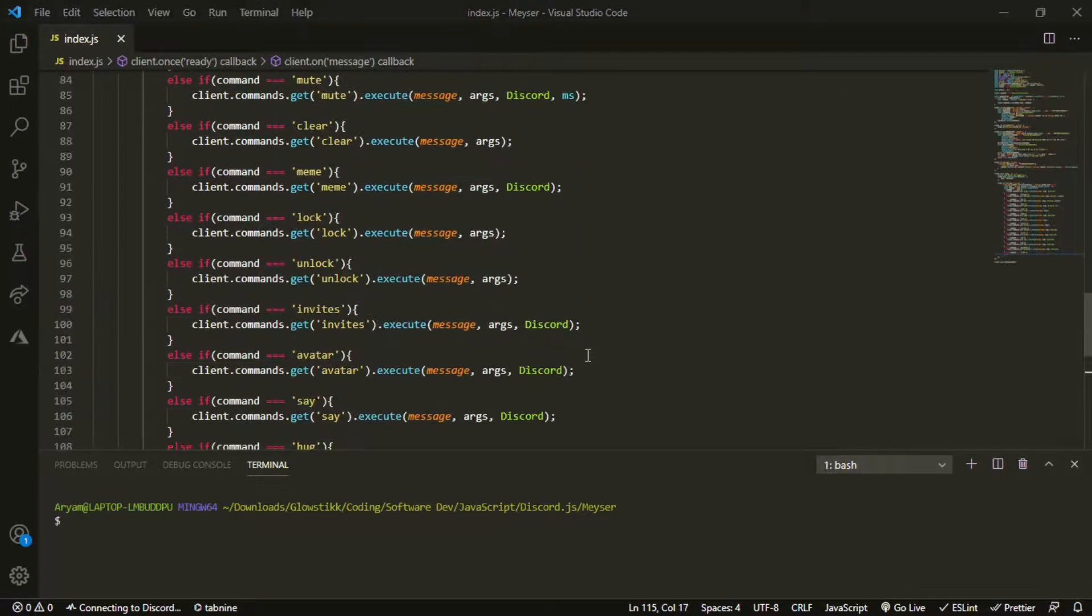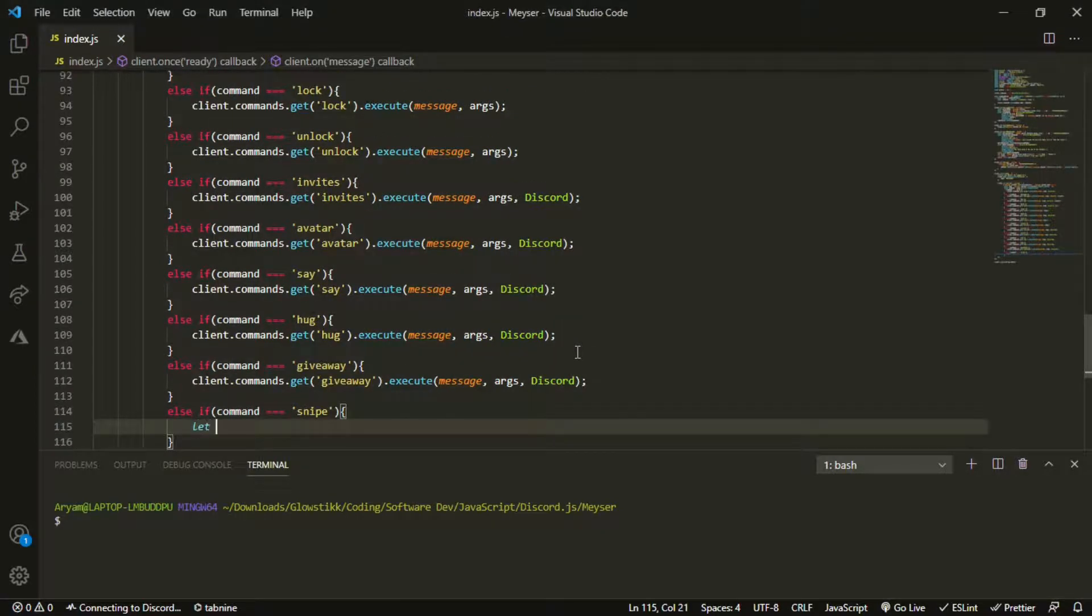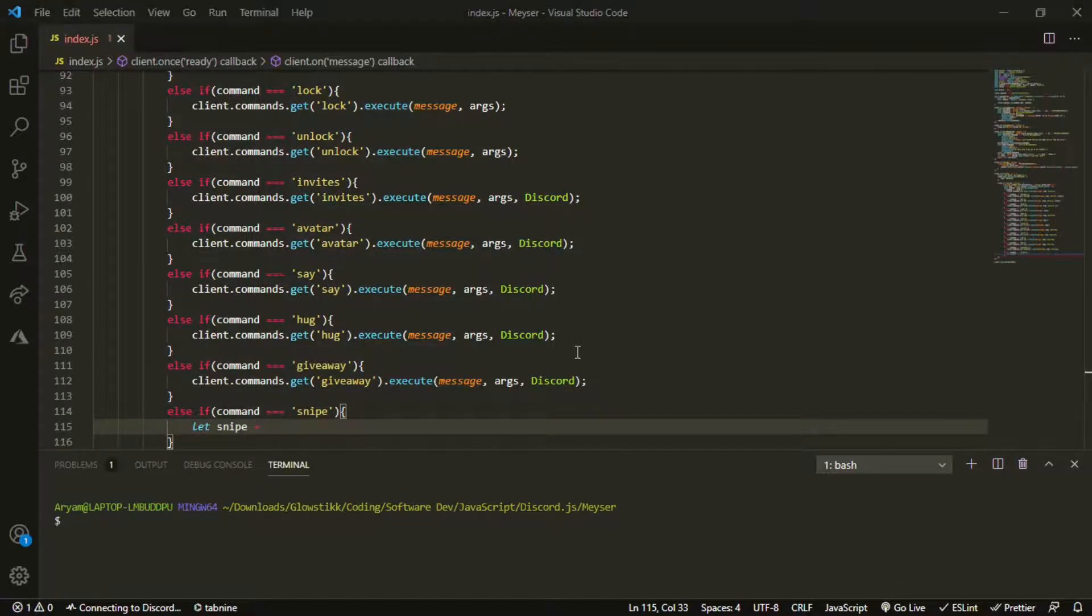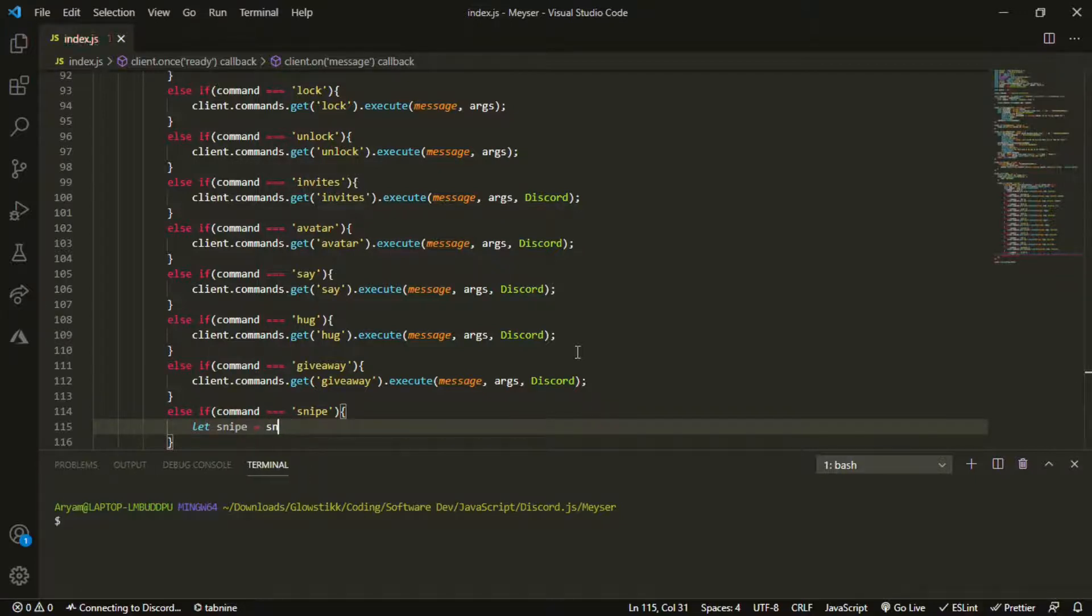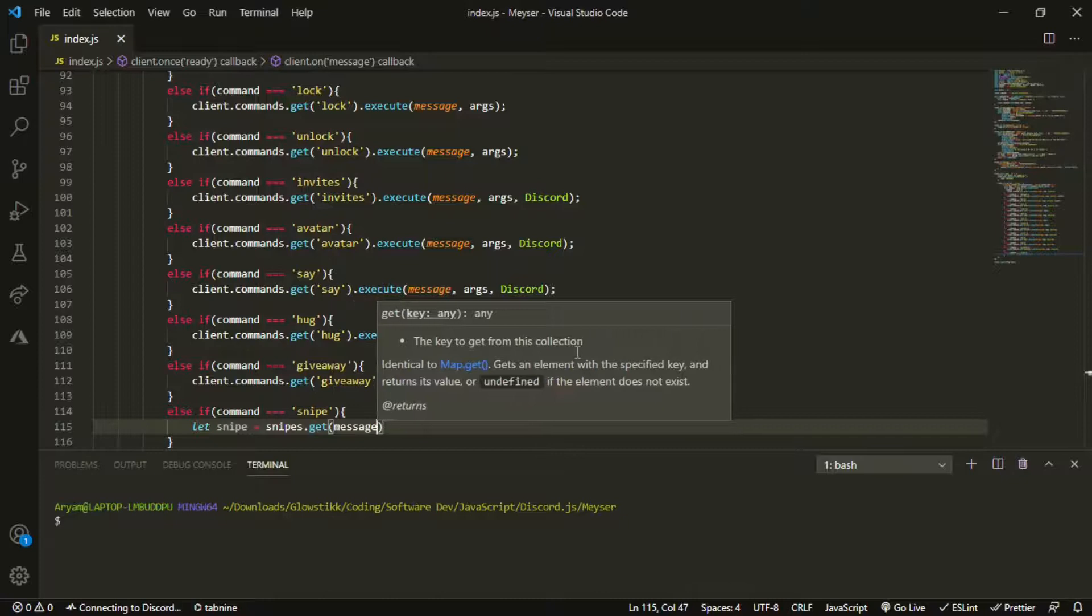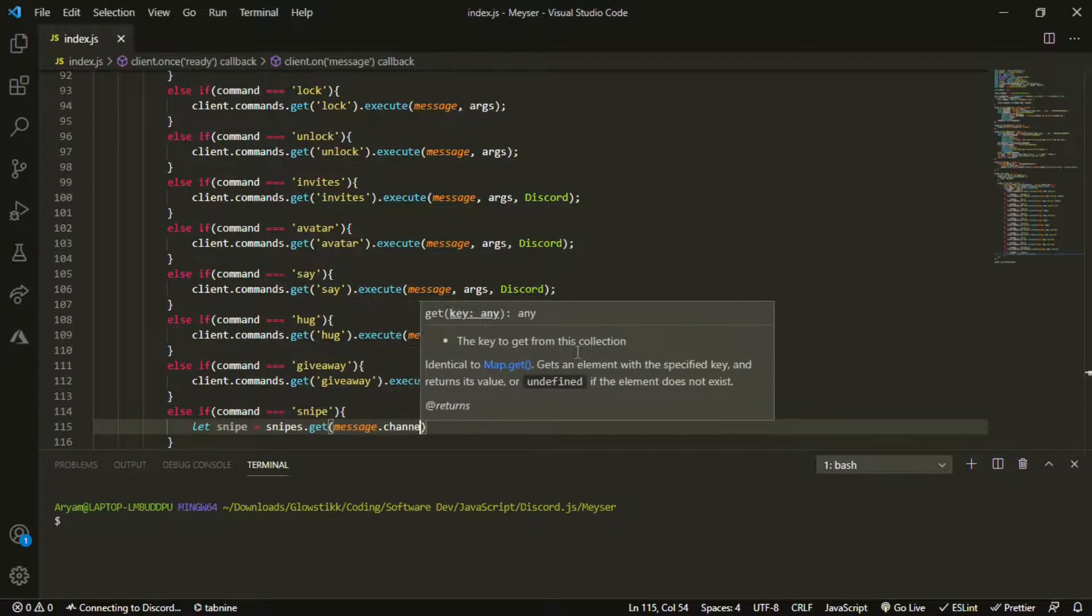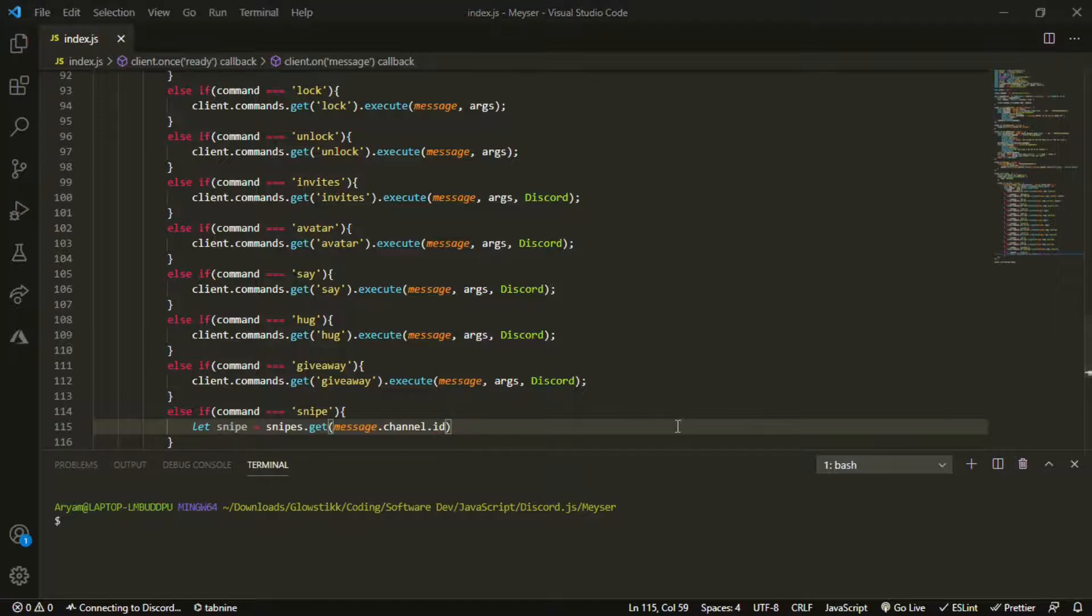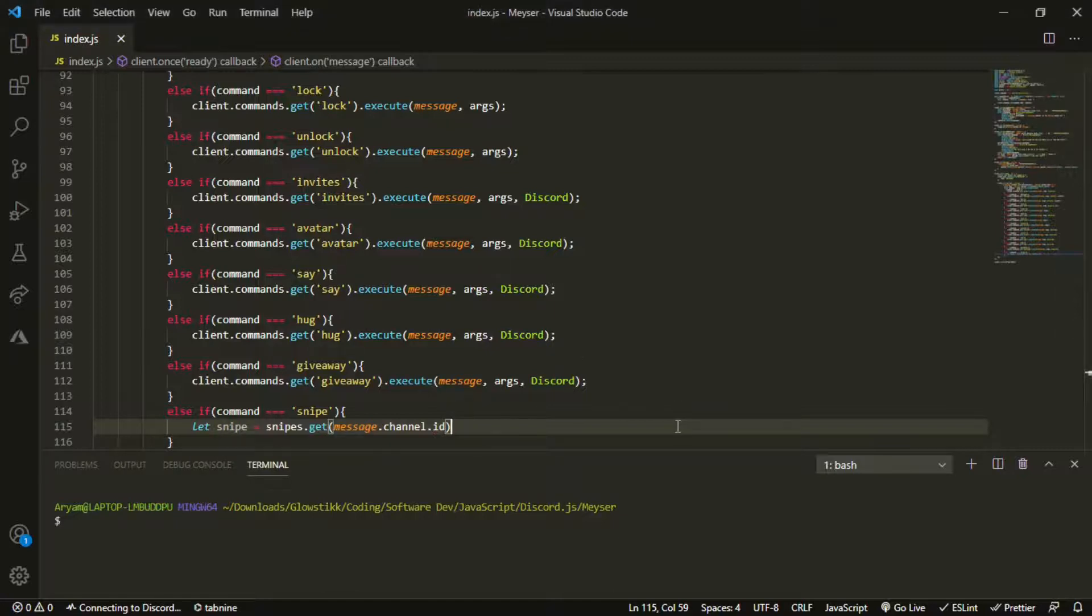And so yeah, we can do let snipe equals snipes.get, and then message.channel.id to grab the message id from the channel.